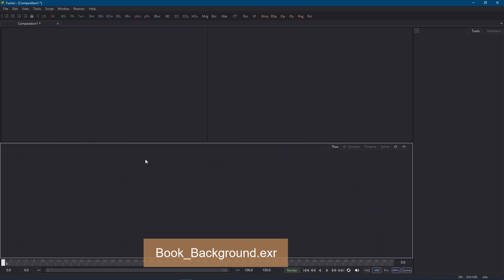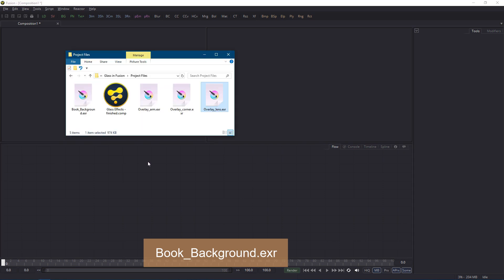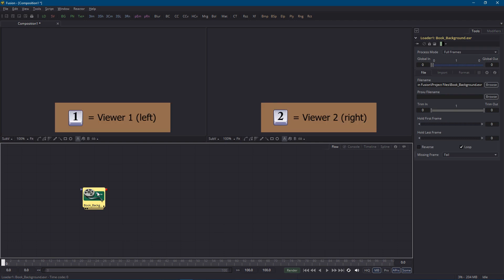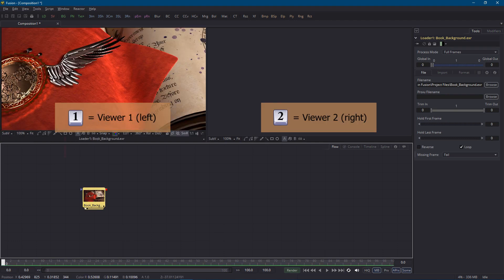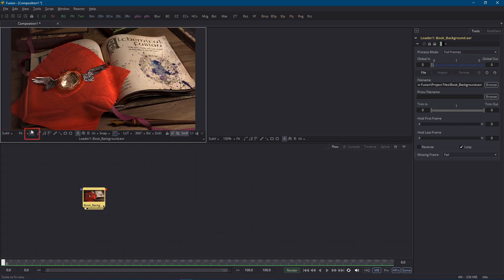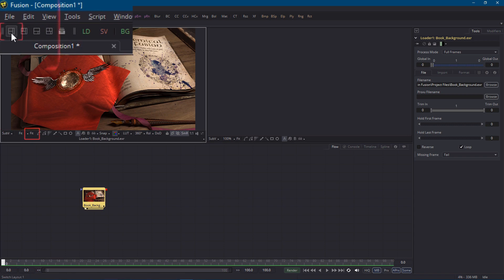I'll drag in the book background.exr image from Windows Explorer and I can load it in the left viewer by pressing the one key. I'll fit to frame and actually I'll get rid of the second viewer for now.